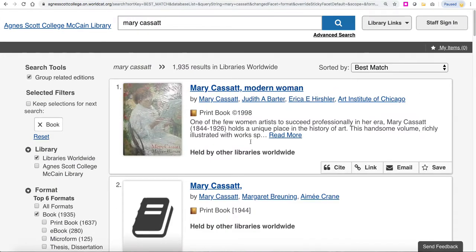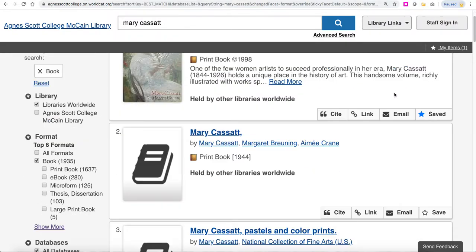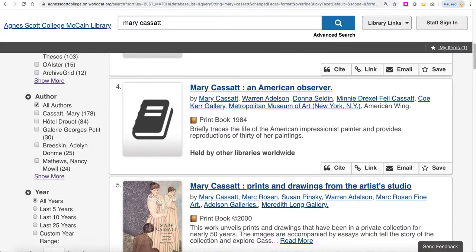As you go through your list of results, one of the things we recommend is to click 'Save' on any book that interests you. If I click the Save button, you'll see that it adds the item up into 'My Items' up here. Basically, you're creating a list of books that you want to review.